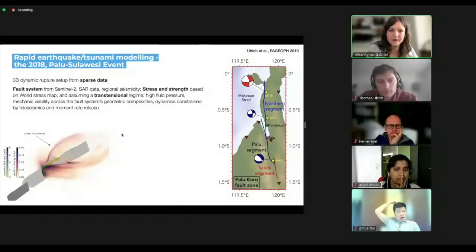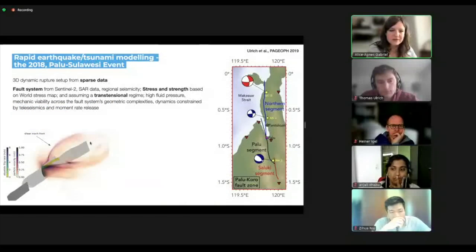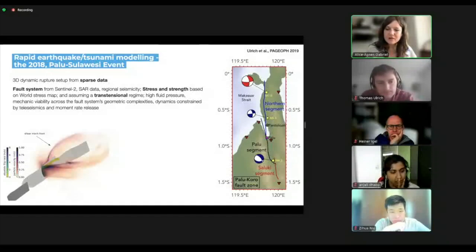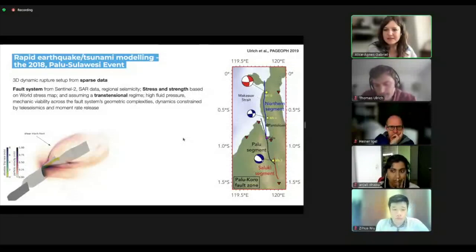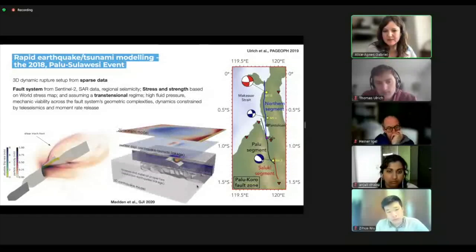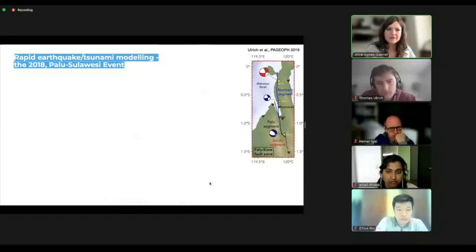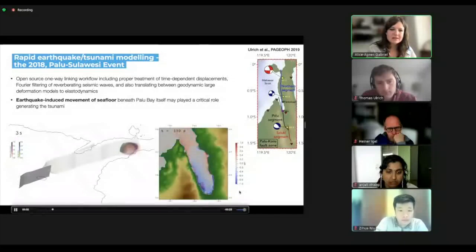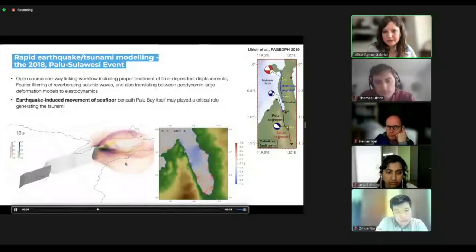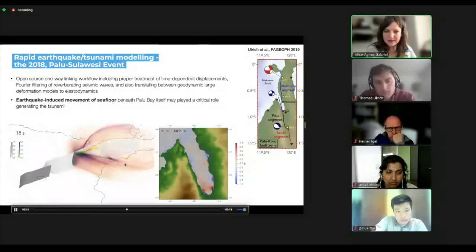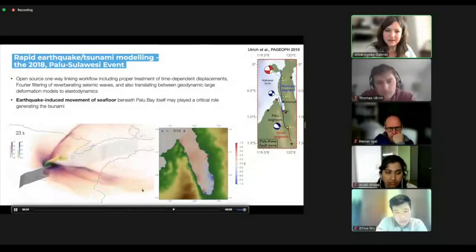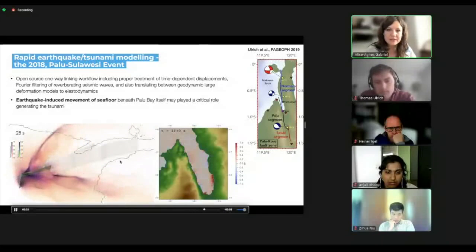Thomas used this information to build up an earthquake model. The faults are constrained from the information we had, including the fault loading and strength. In the original paper, we linked this to a shallow water and tsunami solver. What we found is that the earthquake-induced movement of the seafloor alone — even though it's a strike-slip earthquake — can have probably played a critical role in generating the tsunami. There's still a lot of papers and discussion about the role of landslides and earthquake-induced secondary effects on generating that tsunami.